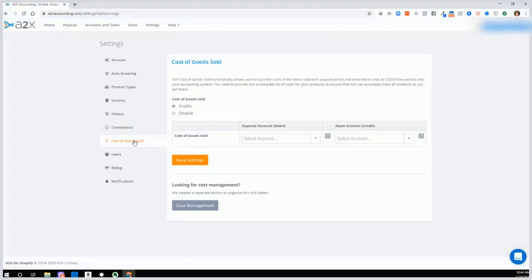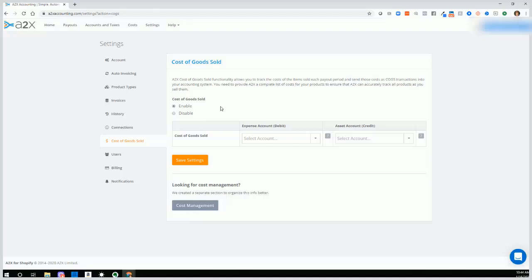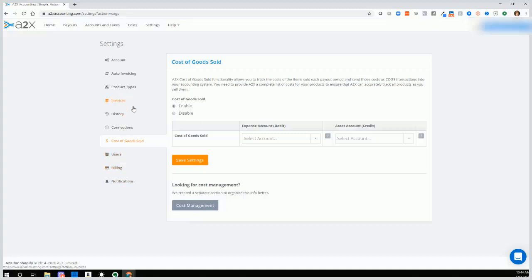Next, cost of goods sold. This is an advanced feature. I'll just tell you a little bit about it. But basically, in some cases, you may be able to track your cost of goods sold for the inventory that you're selling. This does require additional preparation and setup. So I won't tell you more about it. Just letting you know what it is. And then we have users, billings, and notification.